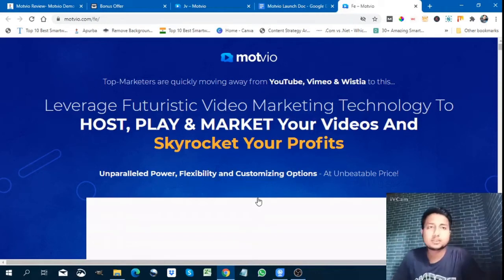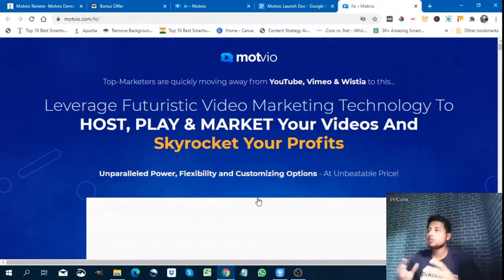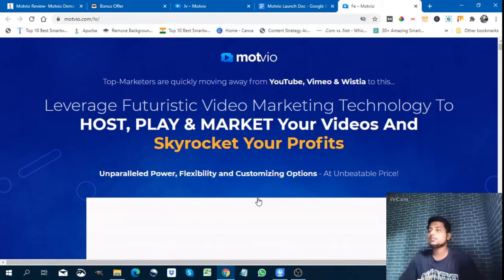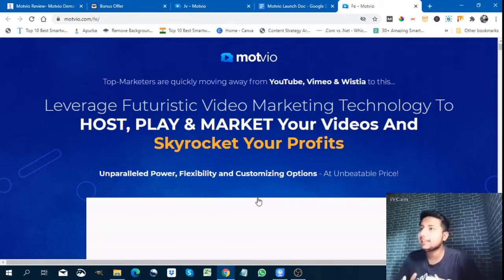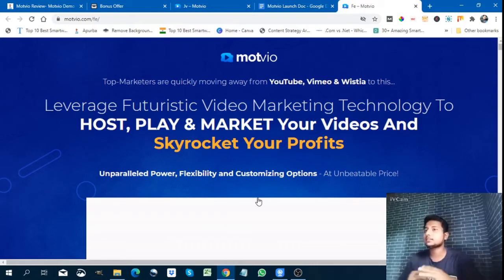Hello guys, welcome to Apoor Boss Review System. Today we are going to see how Modvio leverages futuristic video marketing technology to host, play and market your videos and skyrocket your profits.